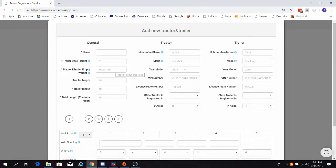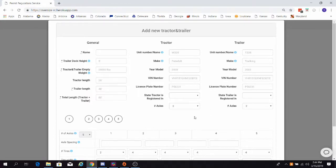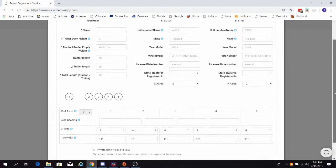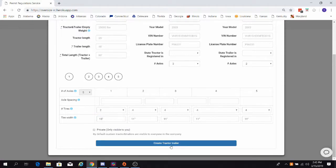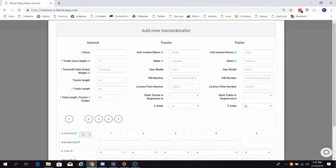Provide general, tractor, and trailer specific information in these columns. When you're done, move on to the axle spacings. Provide those here, and ensure that the number of tires and the tire width per axle are both correct. Once you're done, create your tractor and trailer.